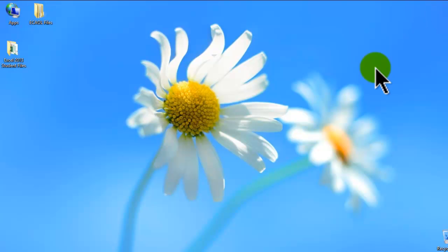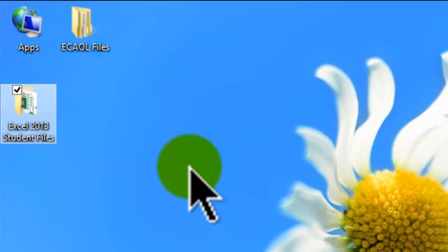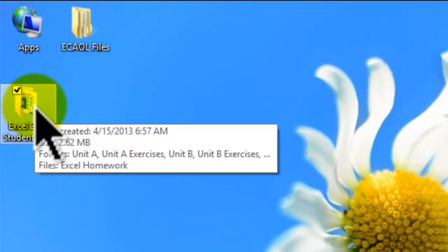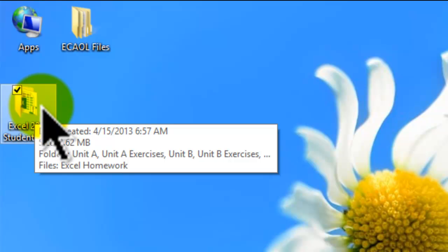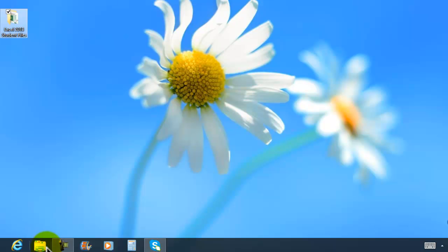The backup is in the ECAOL files folder. Now when I go ahead and close the ECAOL files, right here I have my folder 'Excel 2013 Student Files.' For easy access to this folder, I'm also going to ask you guys to pin that particular folder into the File Explorer. This is a very nice option — we can pin that folder into the File Explorer.